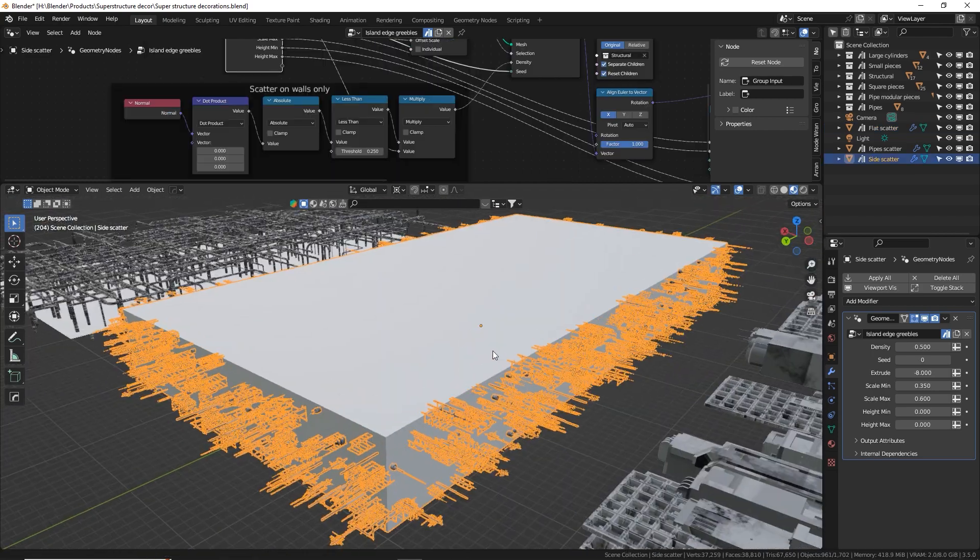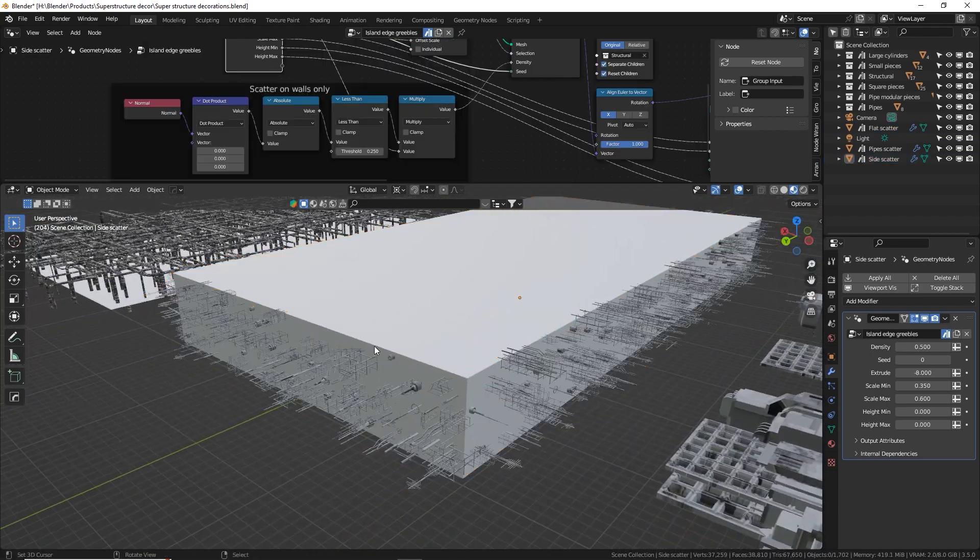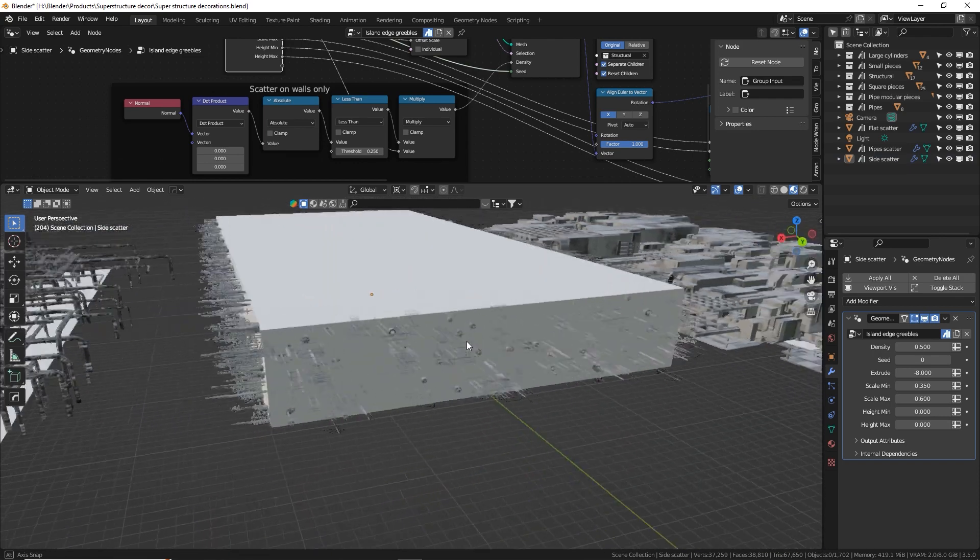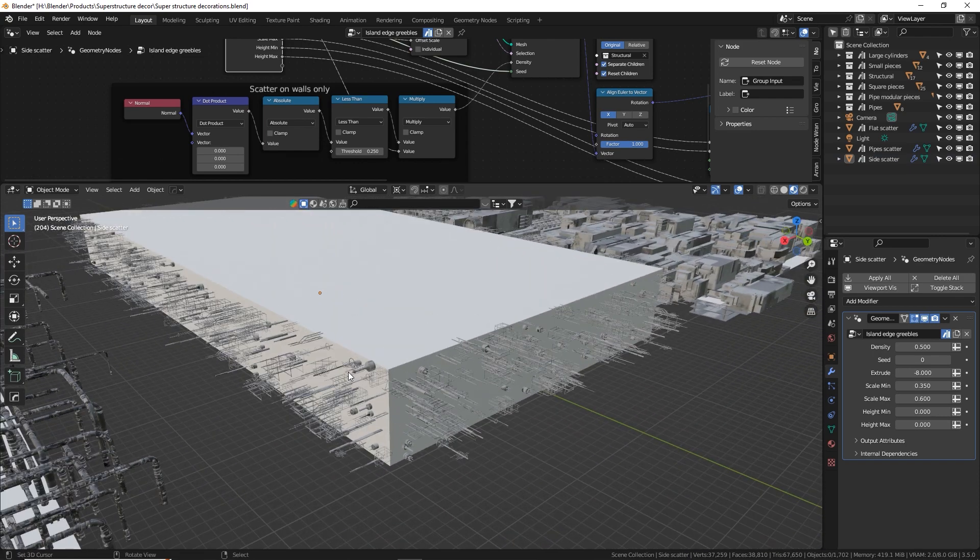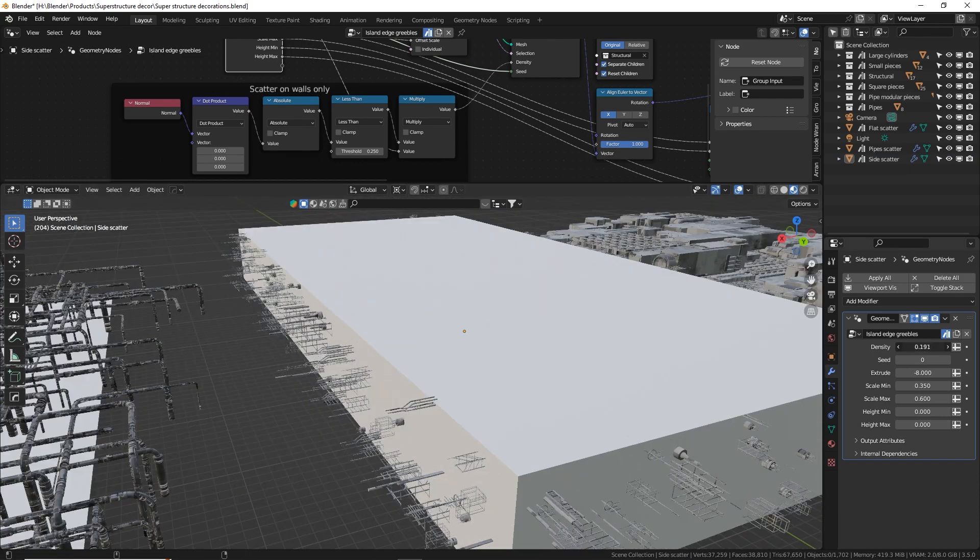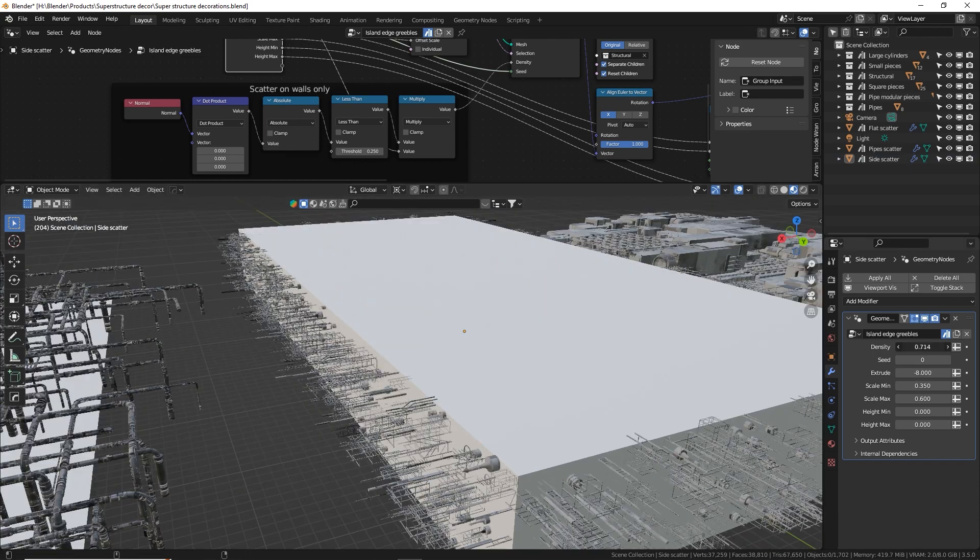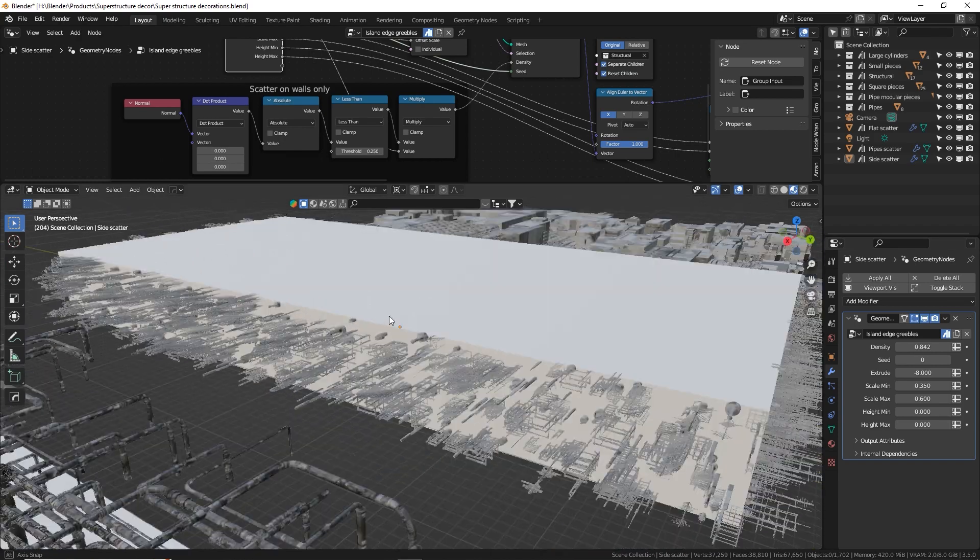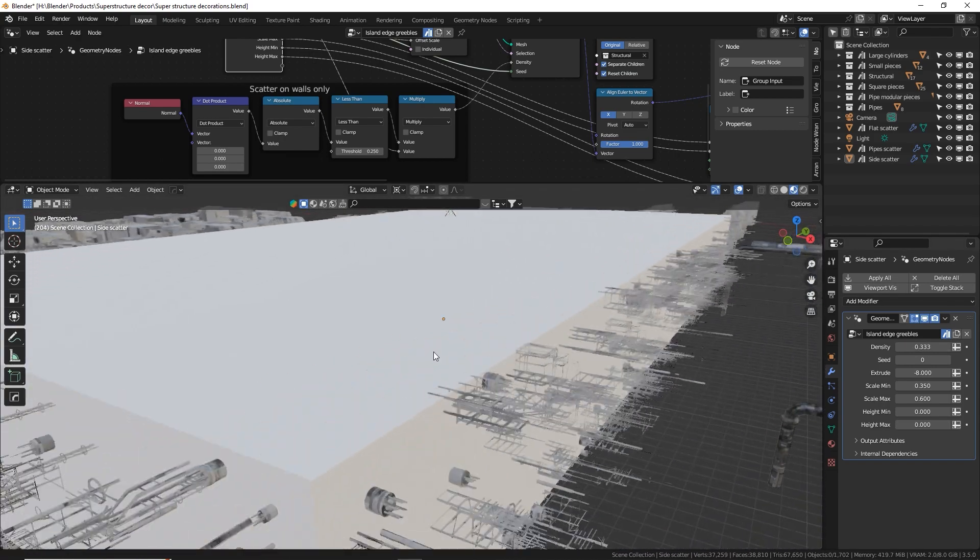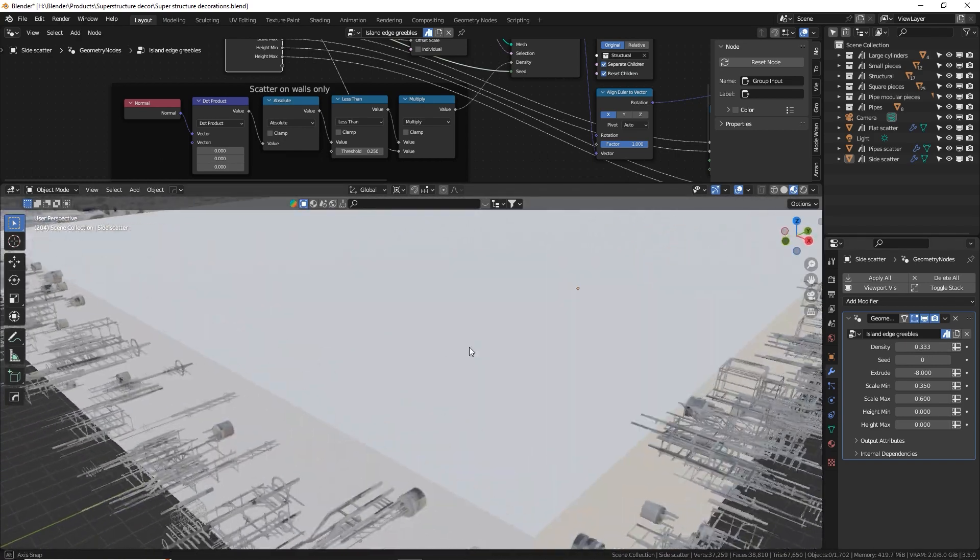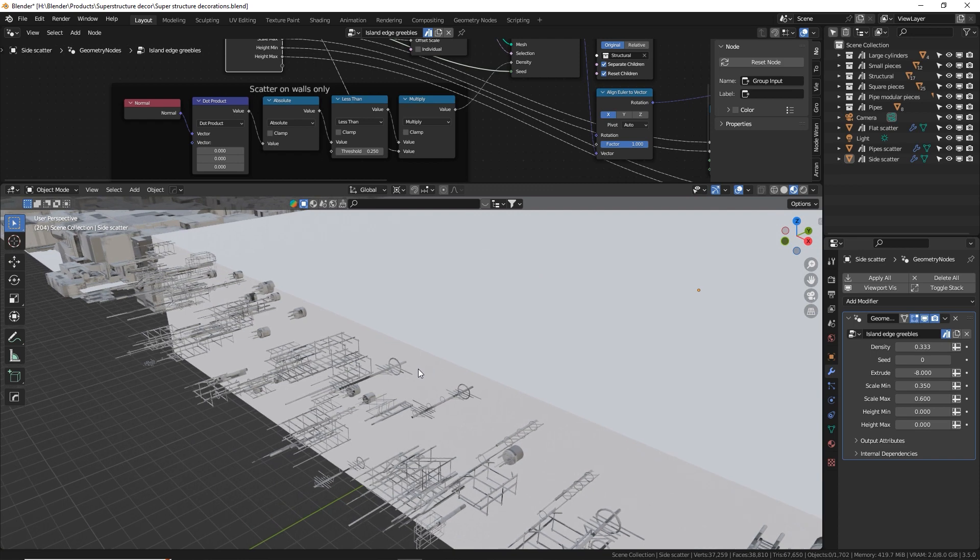This one right here populates pieces only on the edges that are facing outwards. This is great for construction sites, space stations, maybe the edge of a large spaceship. You want to put some antennas or gribbles on it.